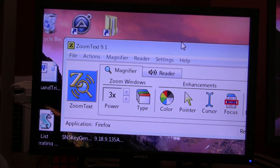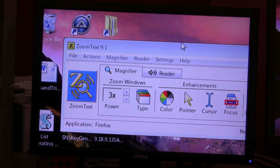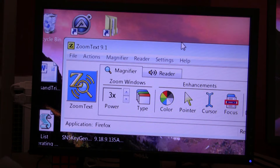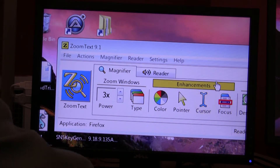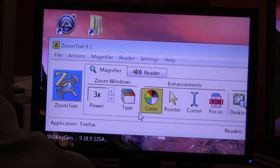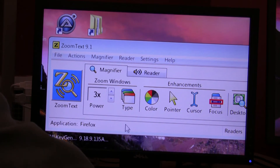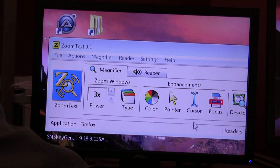The SpeakIt tool is a feature in ZoomText that allows you to read a single word, or you can highlight an area and have ZoomText read it to you — a single word or an area you can highlight on the screen. I've got ZoomText up right now at 3x magnification.